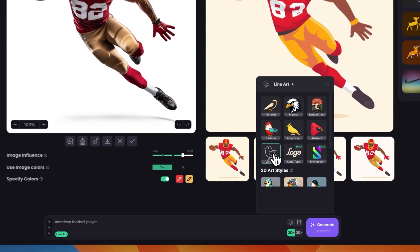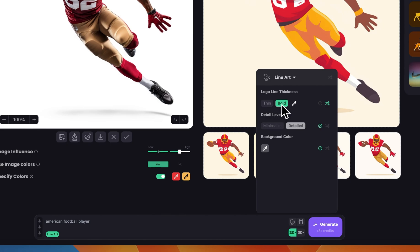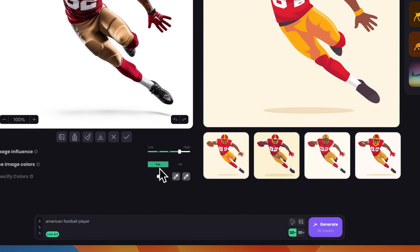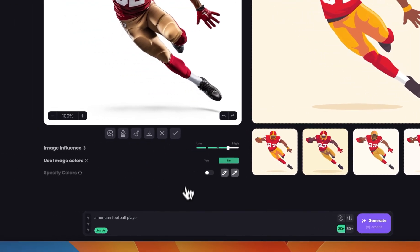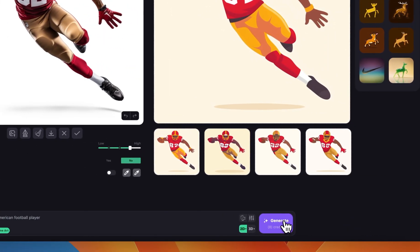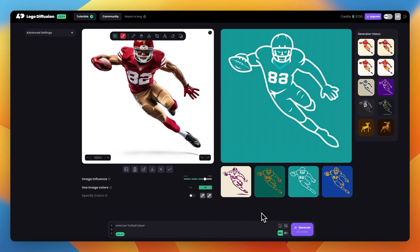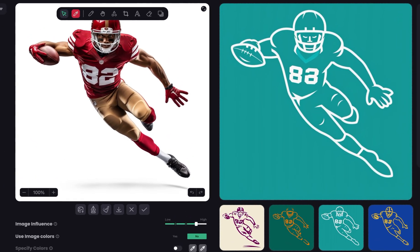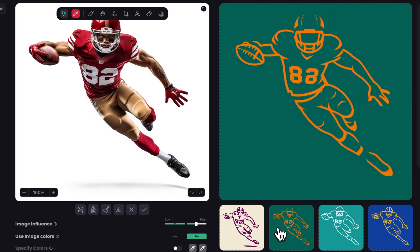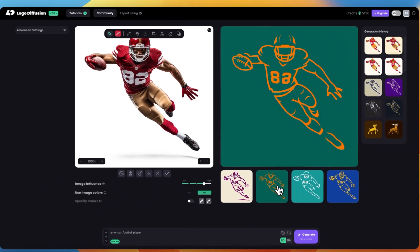Let's give line art a try. I'll keep it bold and minimalist and not use the image colors for this one. Here are the line art results — as you can see it's focusing more on the outlines, giving us a clean line art logo of the input image. We have other examples showing different options we can use.